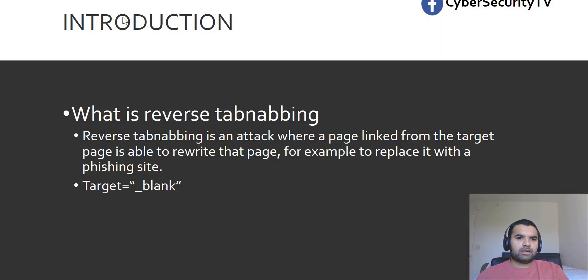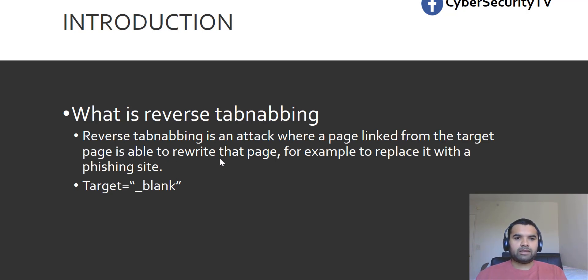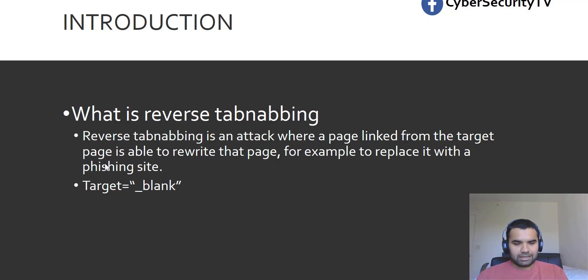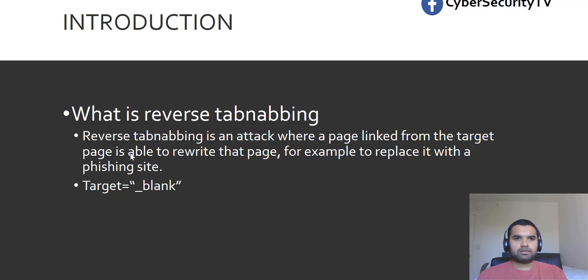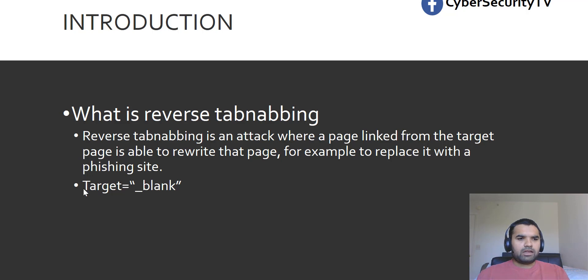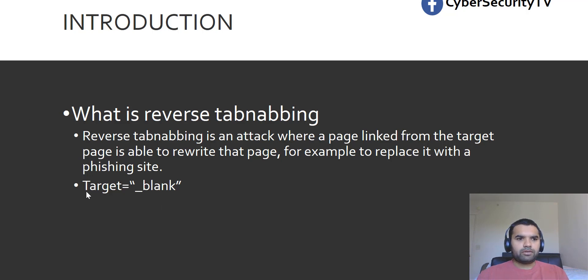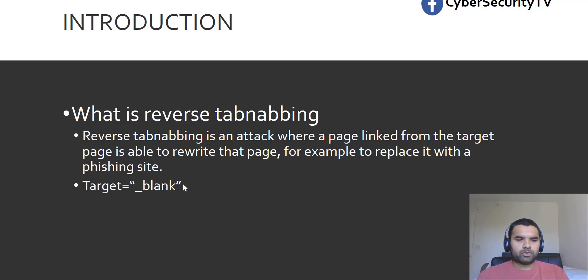The definition is reverse tabnabbing is an attack where a page linked from the target page is able to rewrite that page, for example to replace it with a phishing site. Don't worry if you don't understand, we'll get down to the demo and I'll demonstrate how this exactly happens. The primary finding, or how scanners detect it if you're manually reviewing the site, is if you see a target set to blank, then that's where this vulnerability is going to happen.